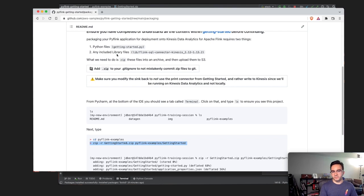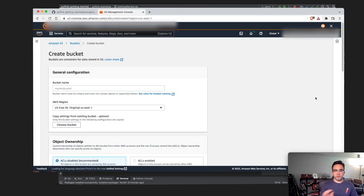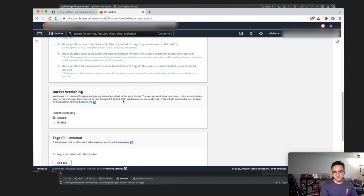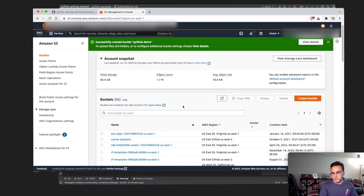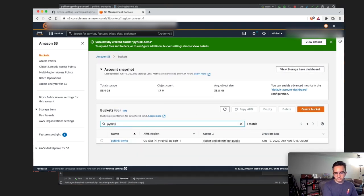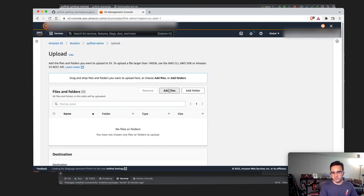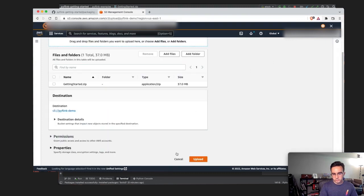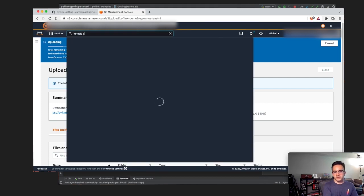Let's go to S3 and create a bucket called 'pyflink-demo', hit create. Now I'll find that bucket and upload our zip file. Here it is — hit upload. While that's uploading, I'll go over to Kinesis Analytics.